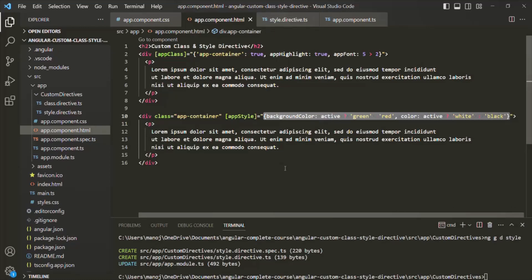In this lecture we learned how we can implement a custom attribute directive like ng-style. This is all from this lecture. If you have any questions, feel free to ask. Thank you for listening and have a great day.